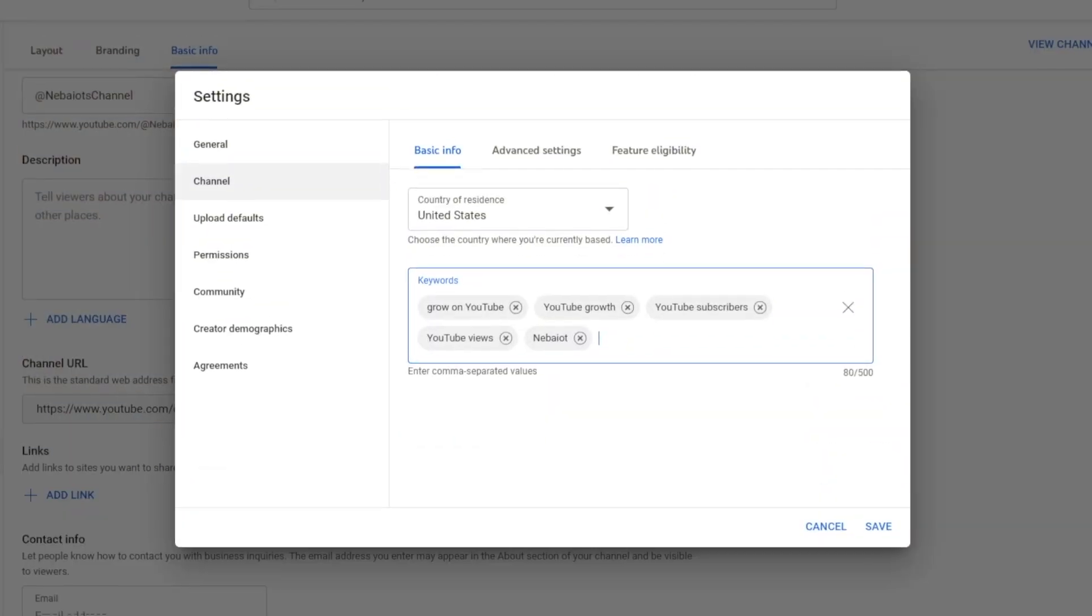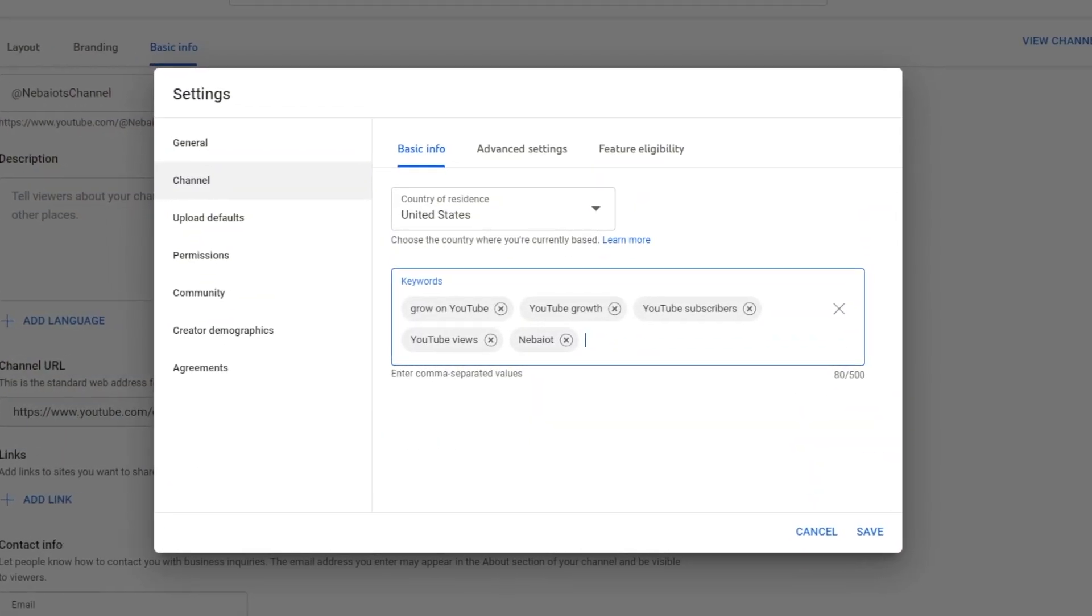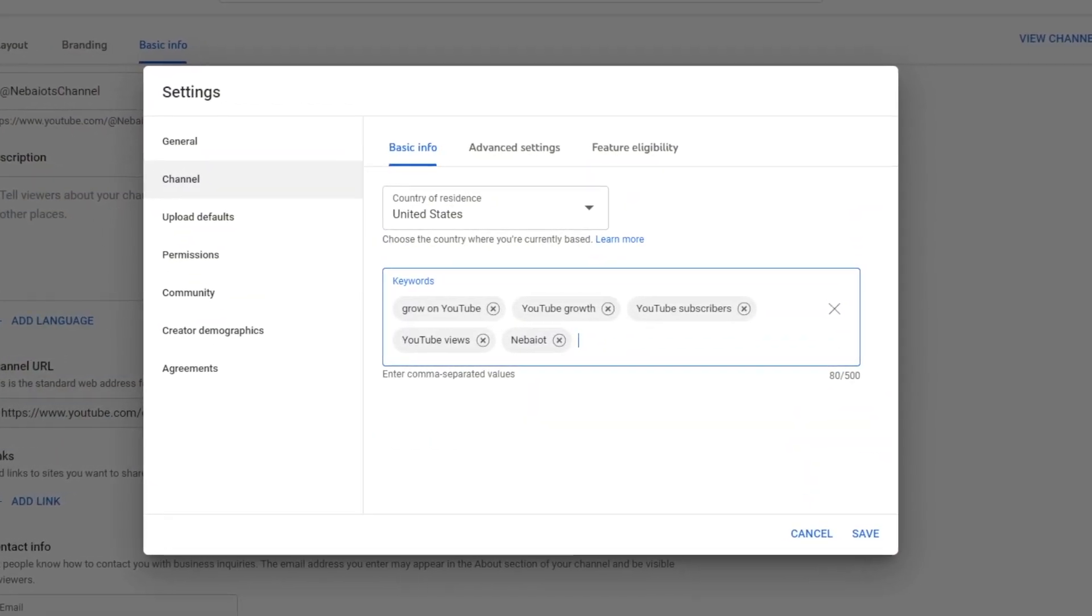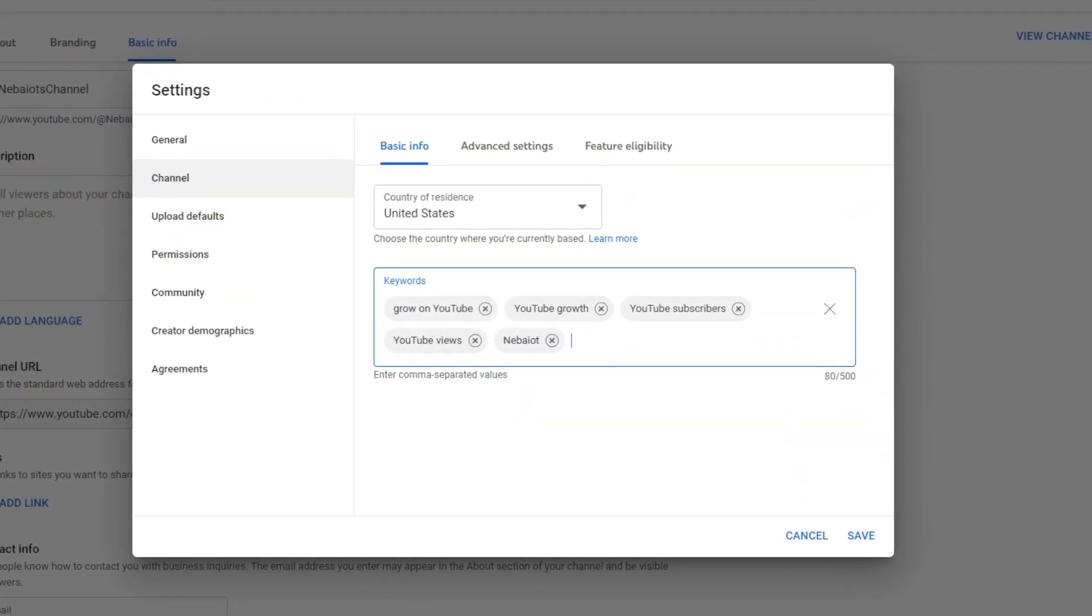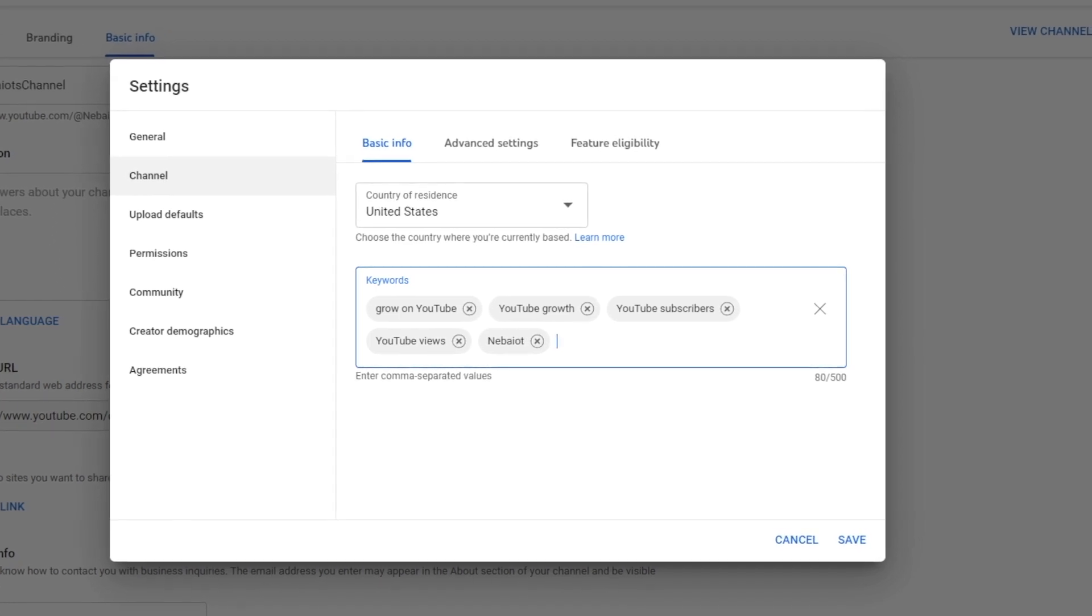To do this quickly, just write out keywords related to your channel. For example, if this channel is about teaching people how to grow on YouTube, we can include grow on YouTube, YouTube growth, YouTube subscribers, YouTube views, and don't forget the channel's name which in this case is Nabayo.